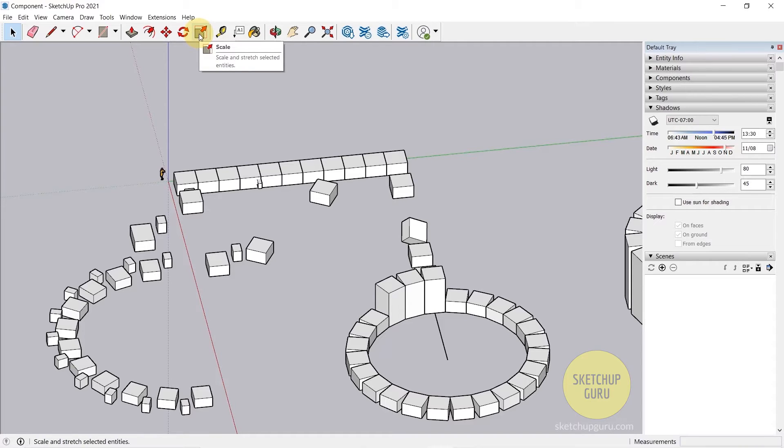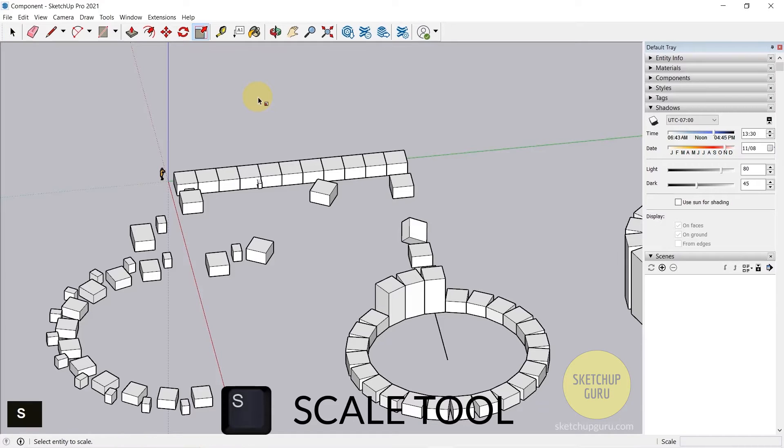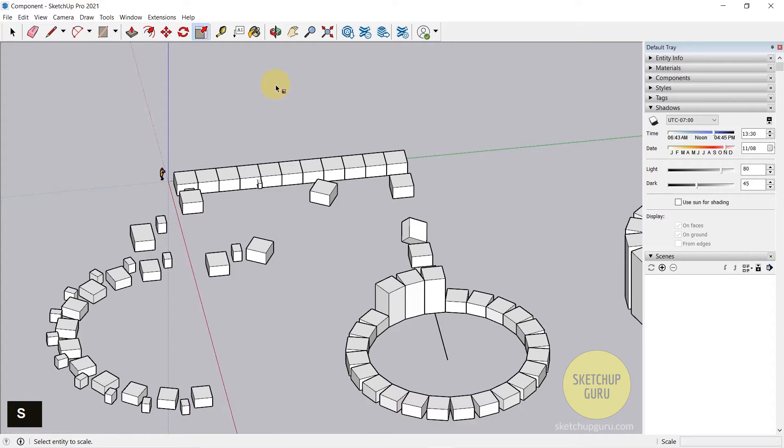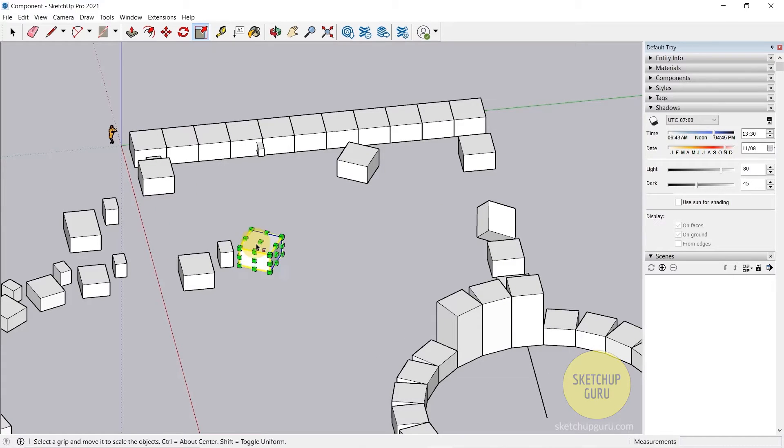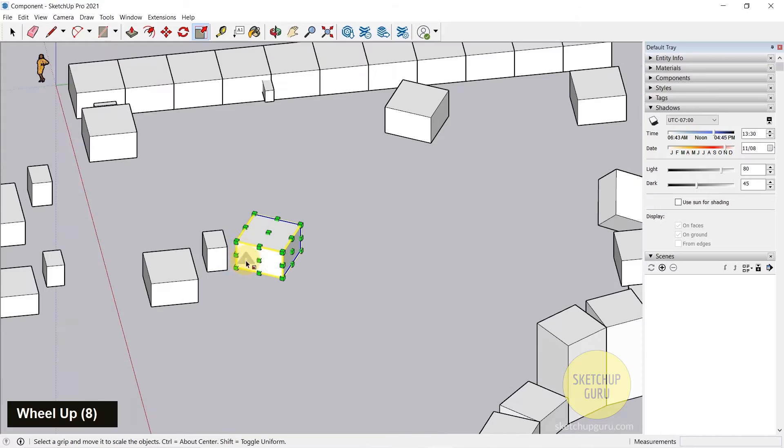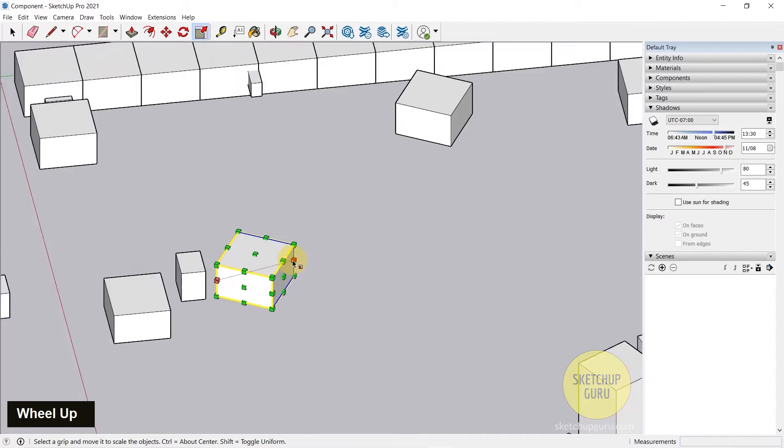To activate the Scale tool, you can go to your drawing toolbar here and click on Scale, or the shortcut is S. Press S on your keyboard to activate the Scale tool. You can click on any group to apply the scale function on. I'm going to click here to apply it on this group, and now we can start scaling it using these edge points.